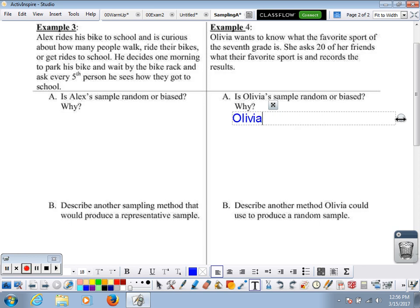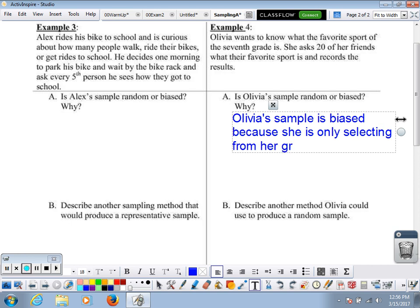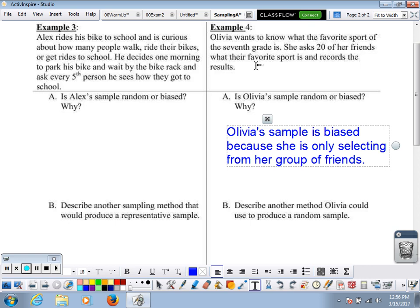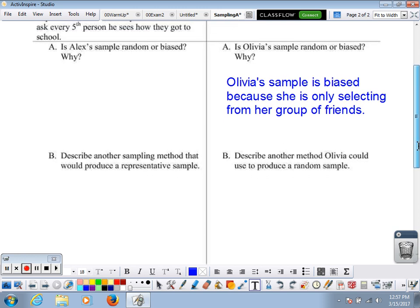Olivia's sample is biased because she is only selecting from her group of friends. Anyone who's not her friend has no chance of being selected. Maybe Olivia is friends with most of the seventh grade, but there are probably a few people she's not likely to talk to, so those people have no chance of being selected — which makes it not random.